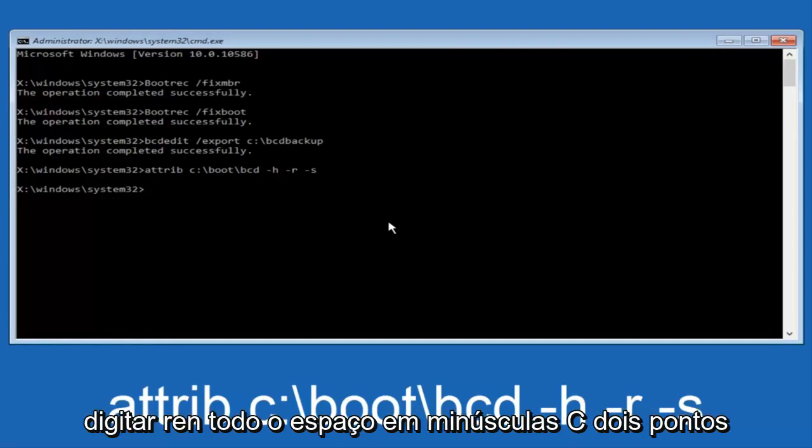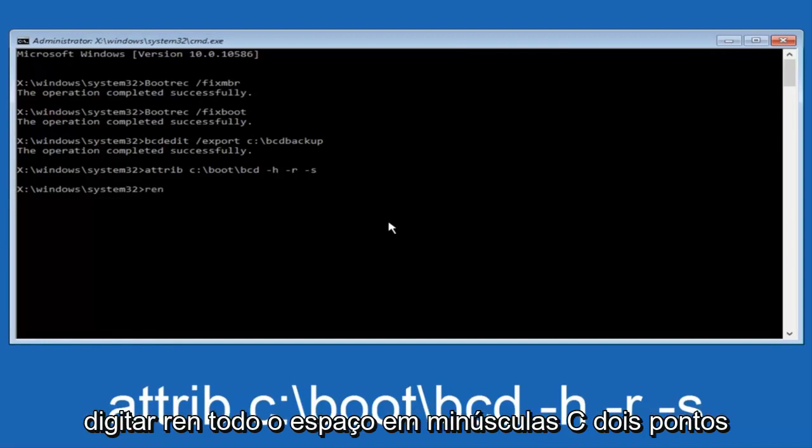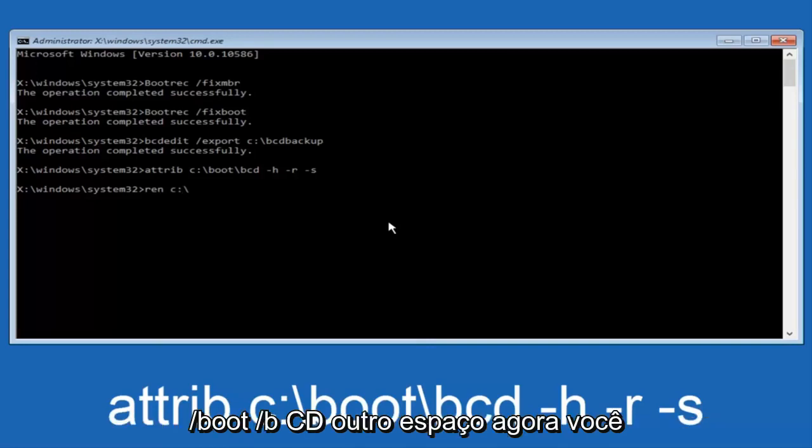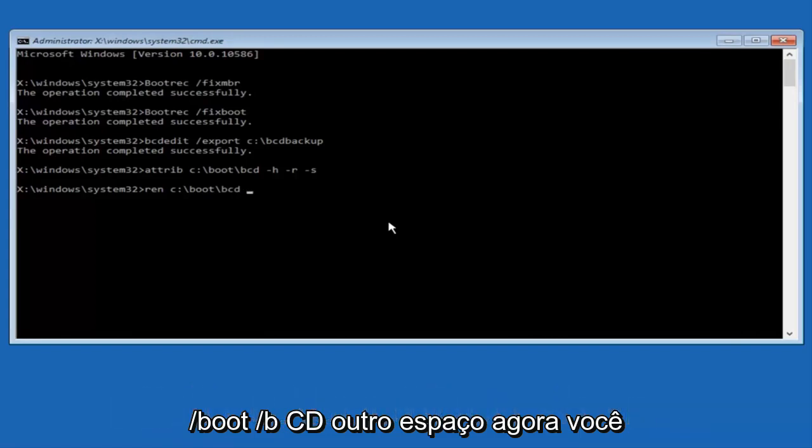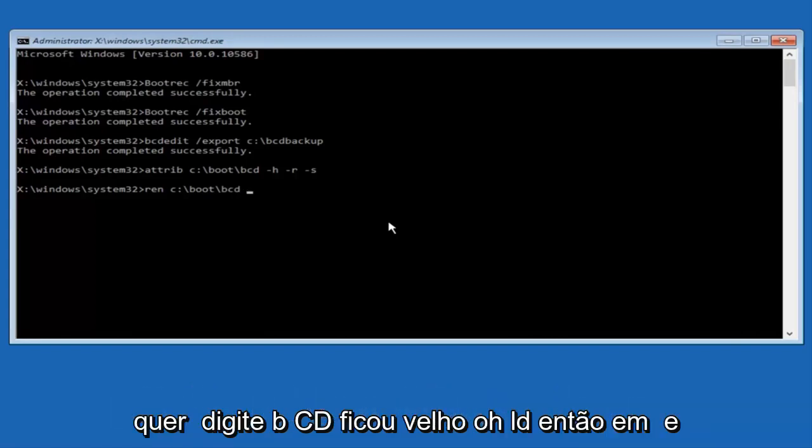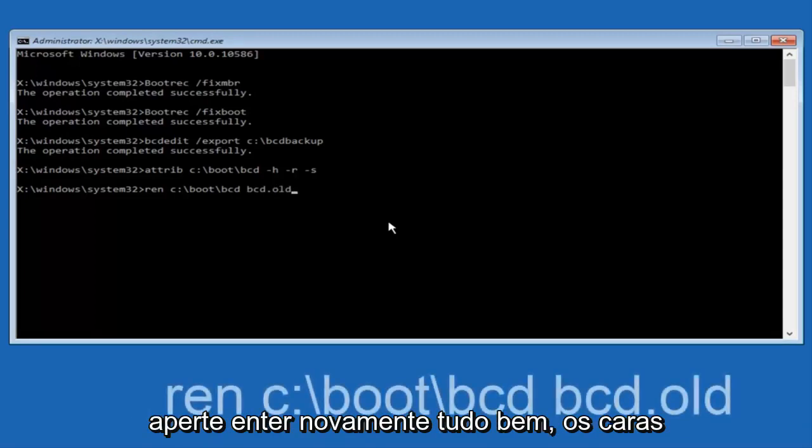Now you want to type in ren, R-E-N, all lowercase, space, C, colon, forward slash, boot, forward slash, B-C-D, another space. Now, you want to type in bcd.old, B-C-D dot old, O-L-D, and you want to hit enter again.